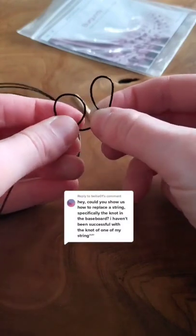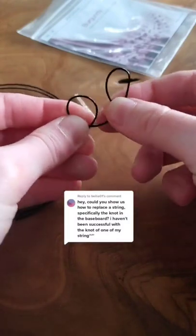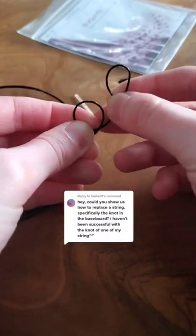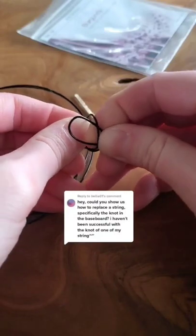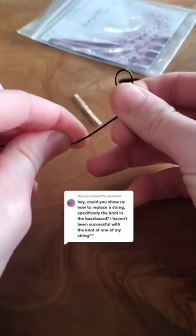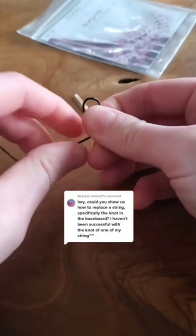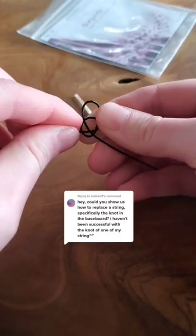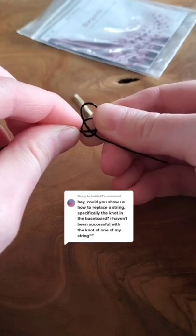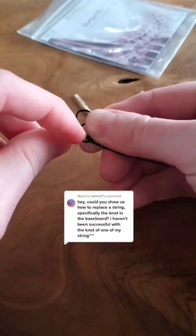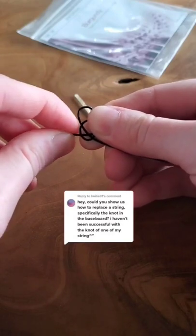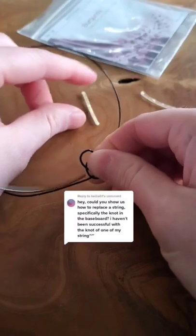Then you bring the first loop under and through the second loop, and then this little space right down at the bottom, that's where you're going to be putting the string stopper.